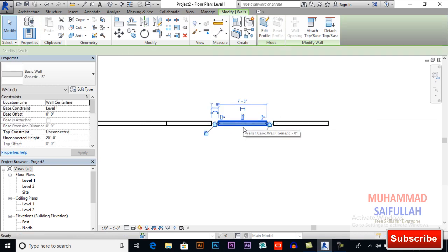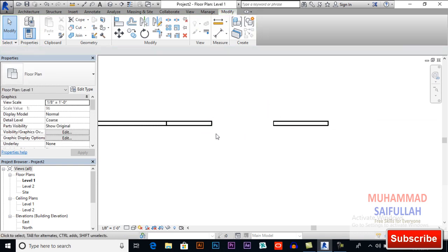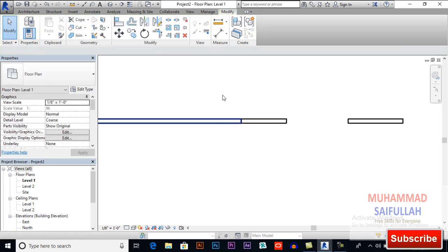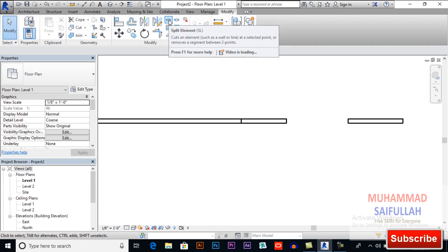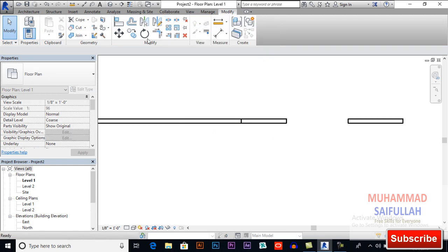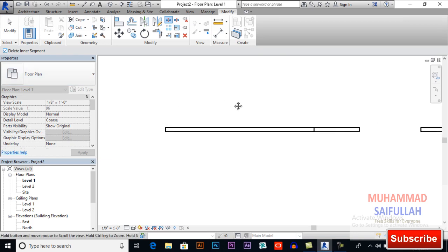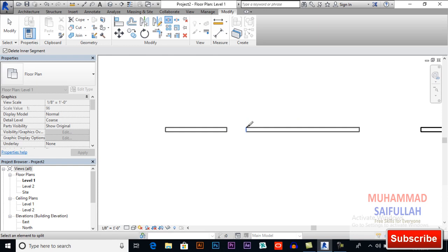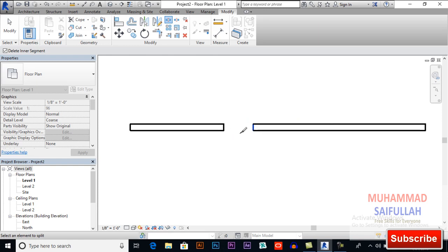This is how split element with gap works. If you want to select split element without gap, you also can select Delete Inner Segment. Check this and now click here and click here. The inner segment or the inner piece will be deleted automatically.